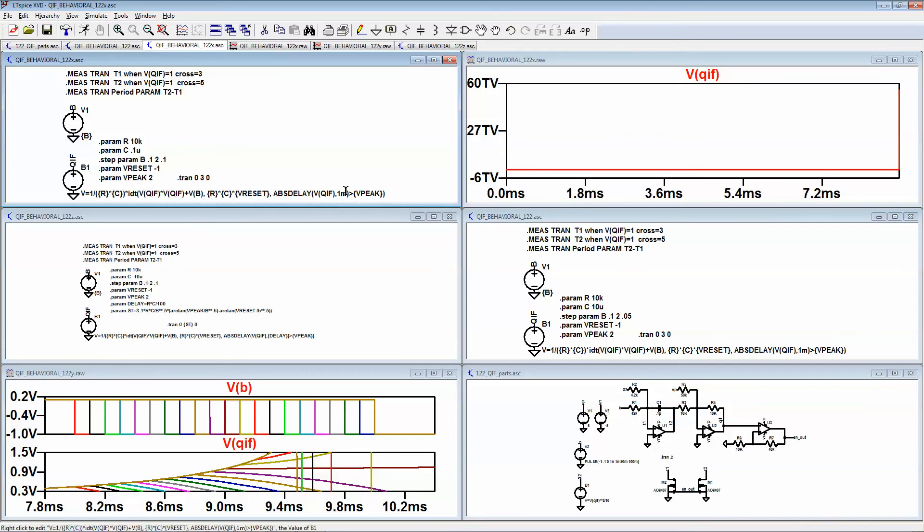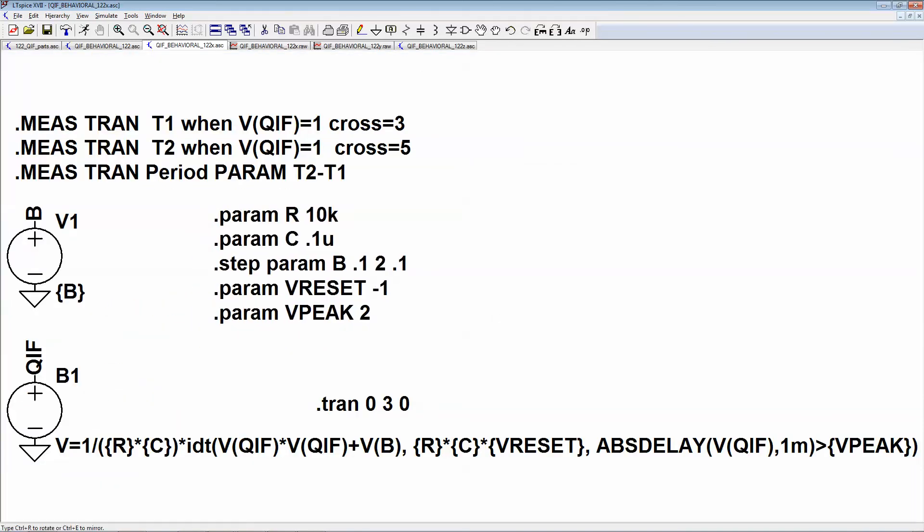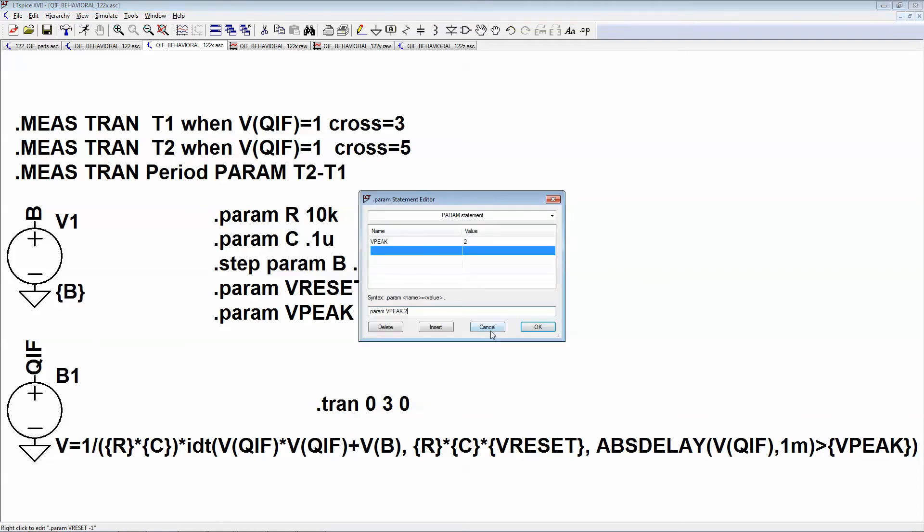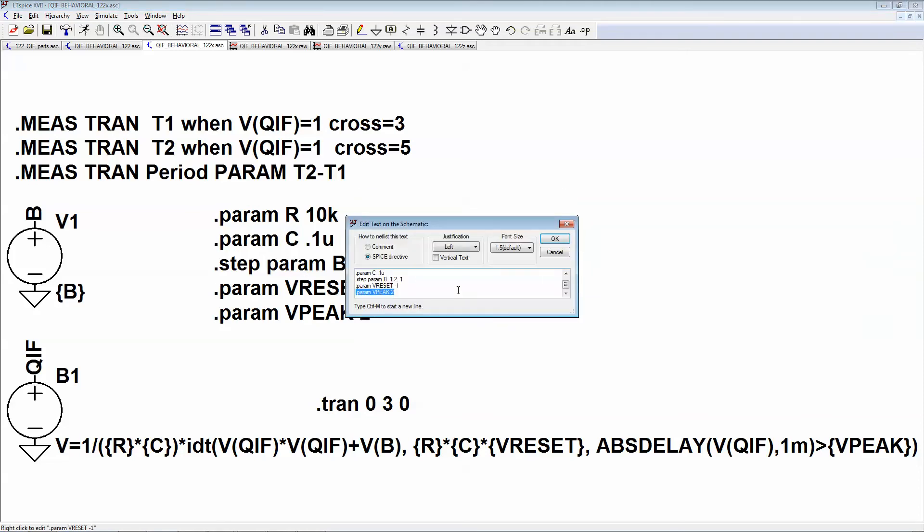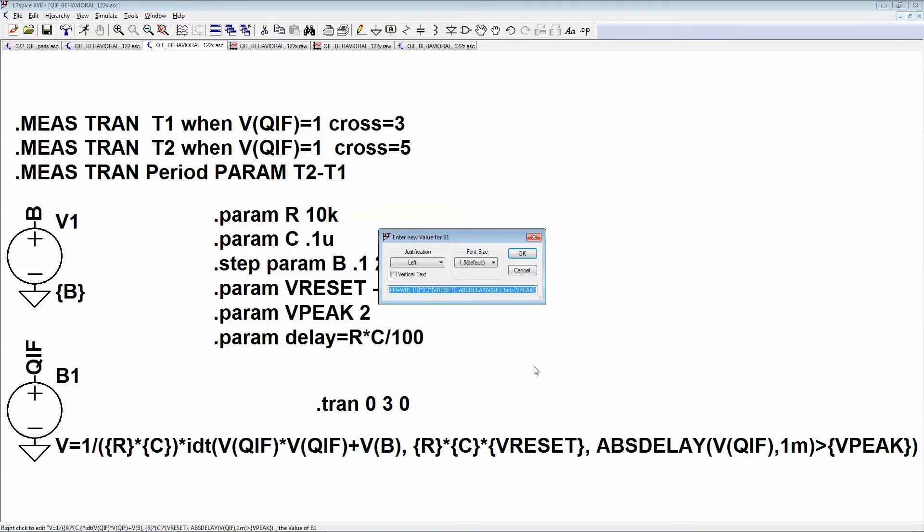Here it's with one milli, so what you need to do is automatically set that. So I'm going to add a parameter called delay that equals R times C divided by 100. That way that time step will always be 100 times less than the time constant of the integrator. And then over here instead of one milli I'm gonna put delay.